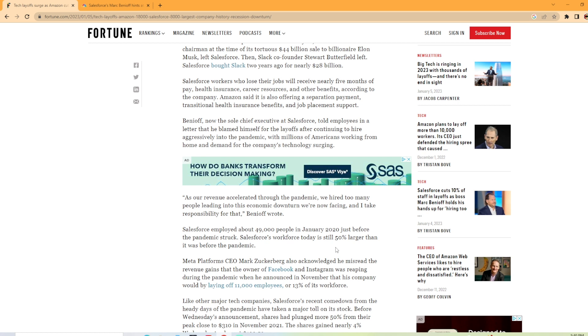But now Salesforce's workforce is 50% larger than it was before the pandemic. So it looks like Salesforce was really hiring a lot of people. That is insane growth from January 2020 to now to grow your workforce by 50%. That is huge growth. They hired a lot of people.